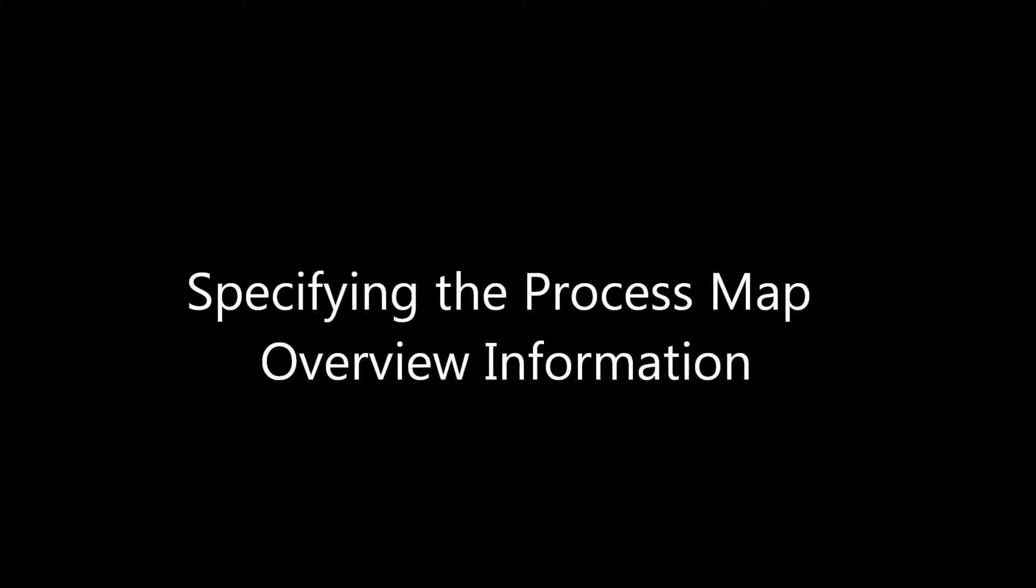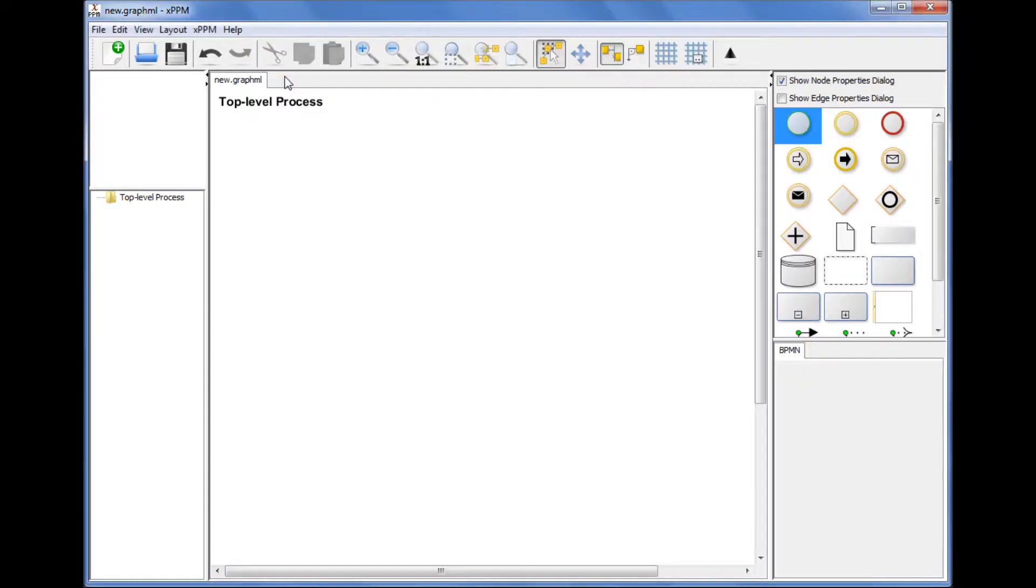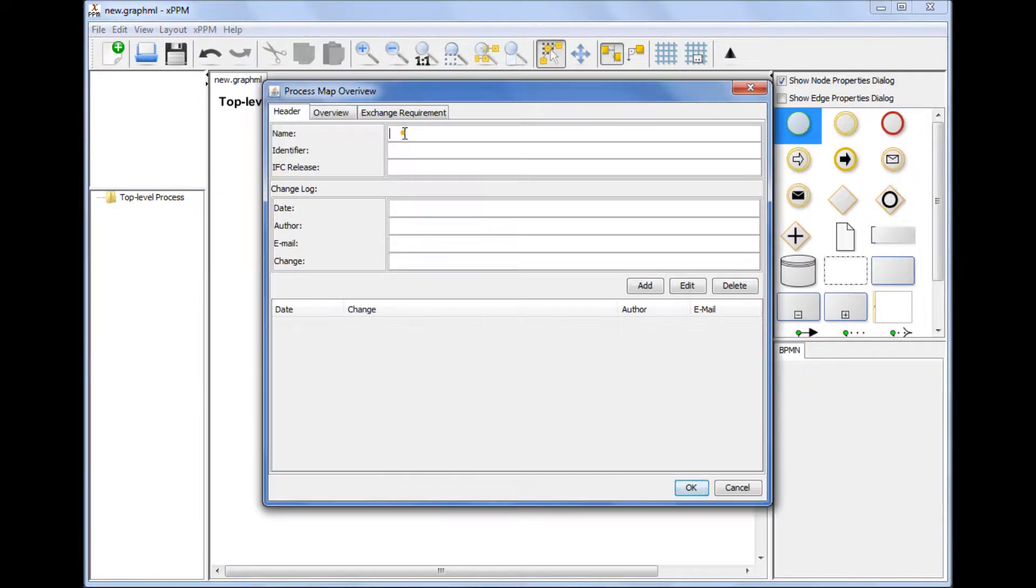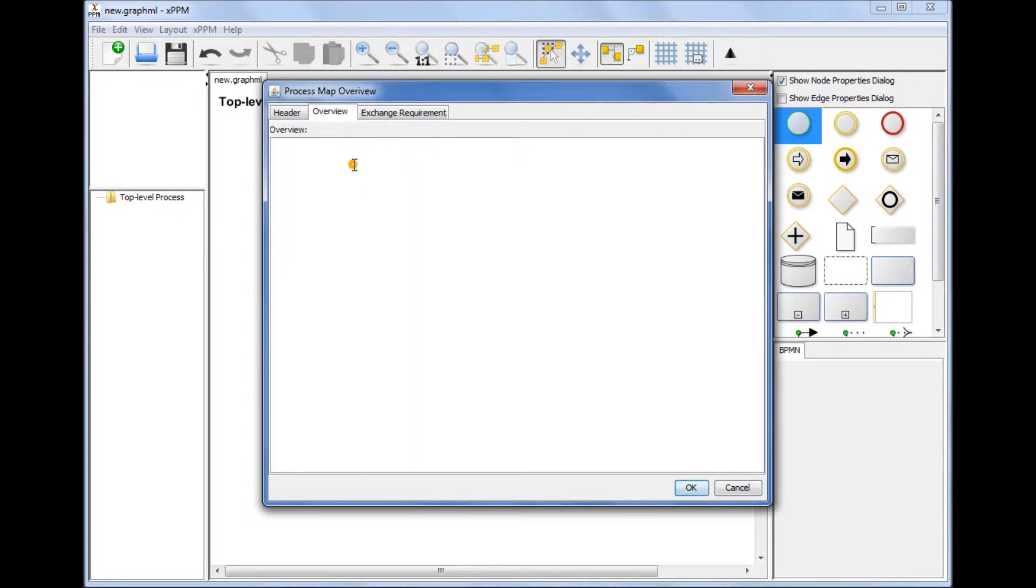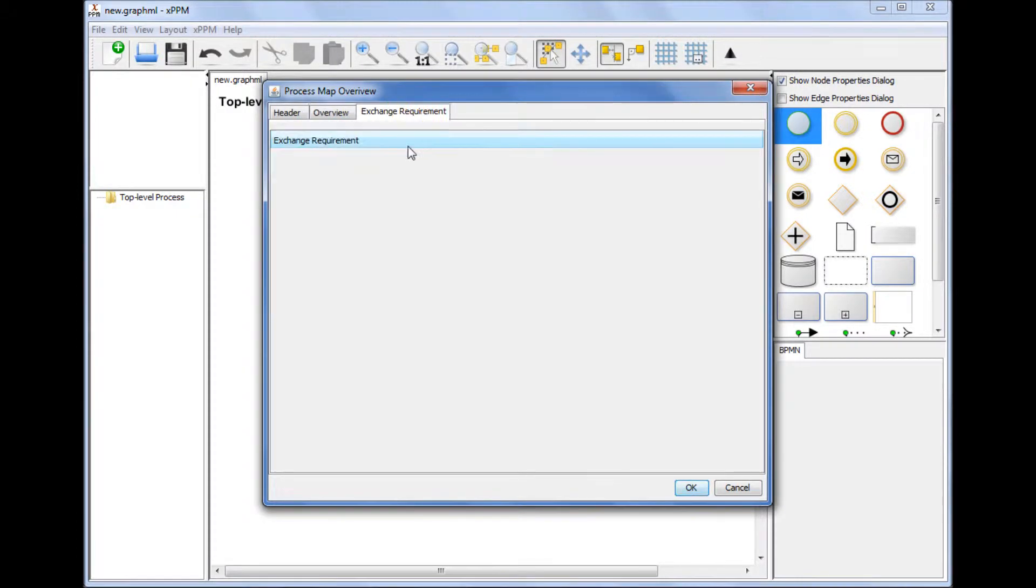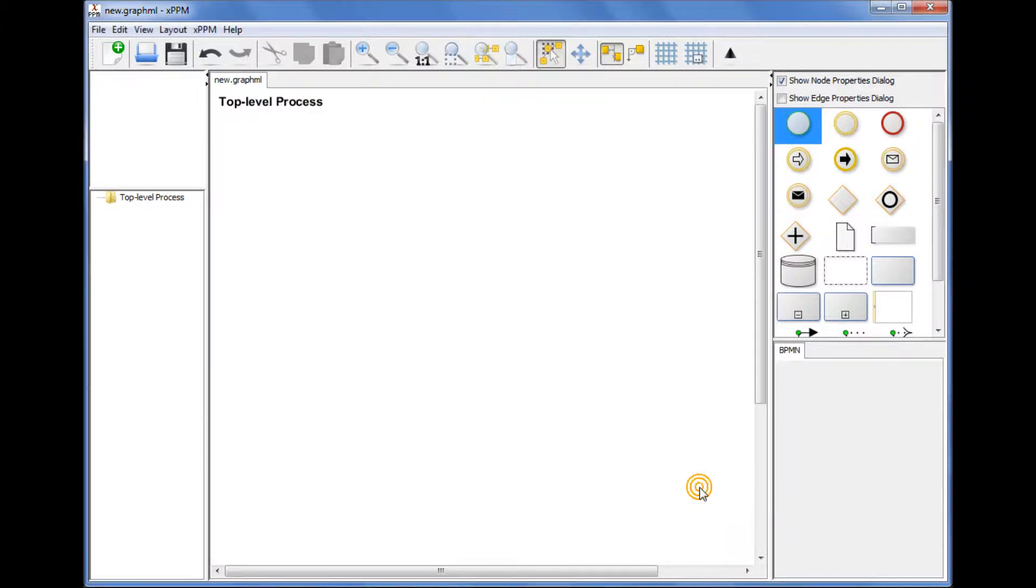Specifying the process map overview information. To specify the process map information, click Create process map overview from the XPPM menu. You can fill in the process map information step by step. The exchange requirements information is empty now. The exchange requirements information will be automatically added when exchange requirement objects are added to the process map later.